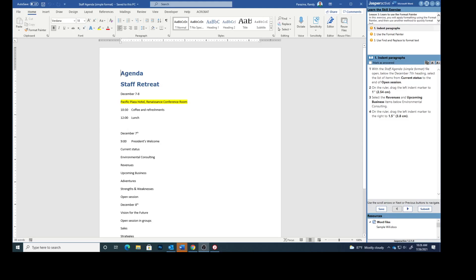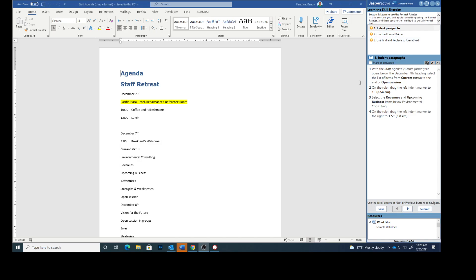Today we are working on Jasper Active Word Lesson 3, the fourth assignment using the Format Painter. So this is the document you should have opened up. We have three steps to complete.